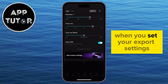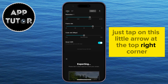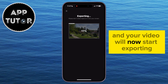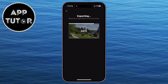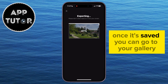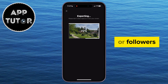When you've set your export settings, just tap on this little arrow at the top right corner and your video will now start exporting or saving to the photo gallery. Once it's saved, you can go to your gallery and share the video with your friends or followers.